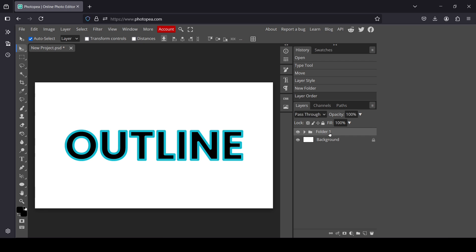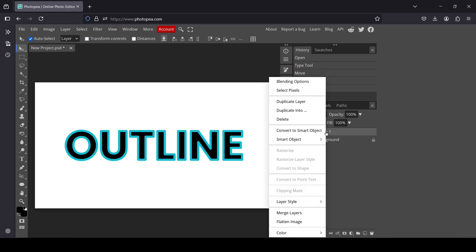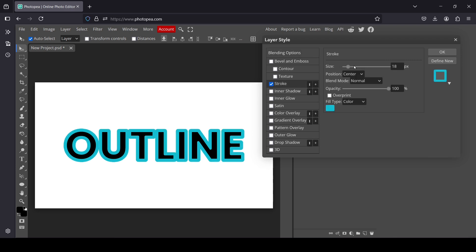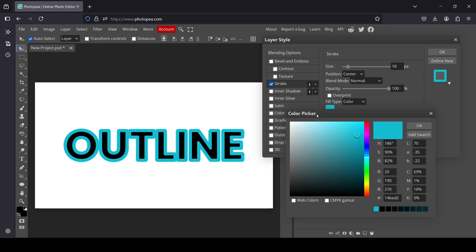While the text layer is inside the folder, I can add an outline to the folder itself. Right-click on the folder/group layer, select Blending Options, then go to Stroke and check it. Now let's change the color so we can see the effect.